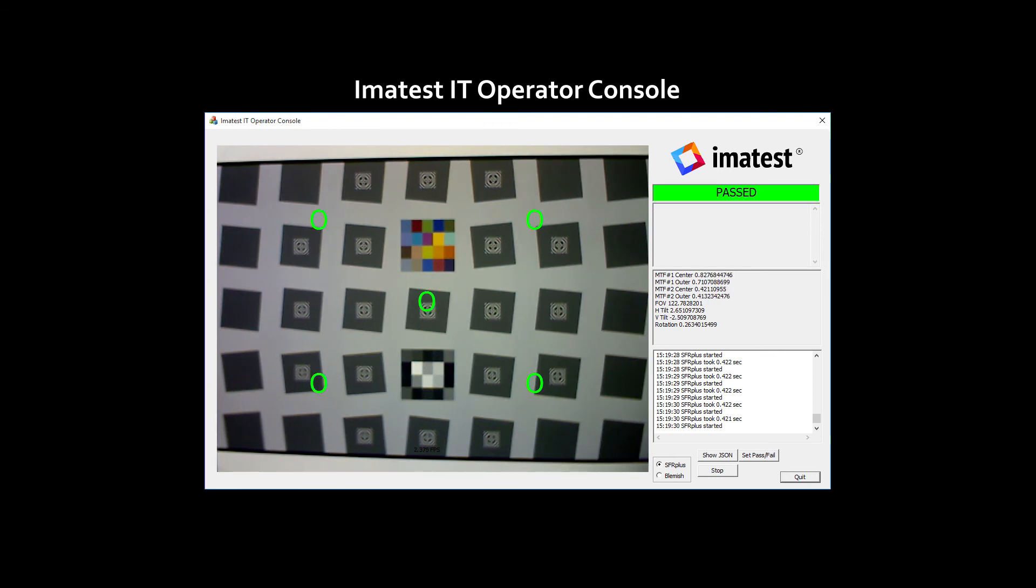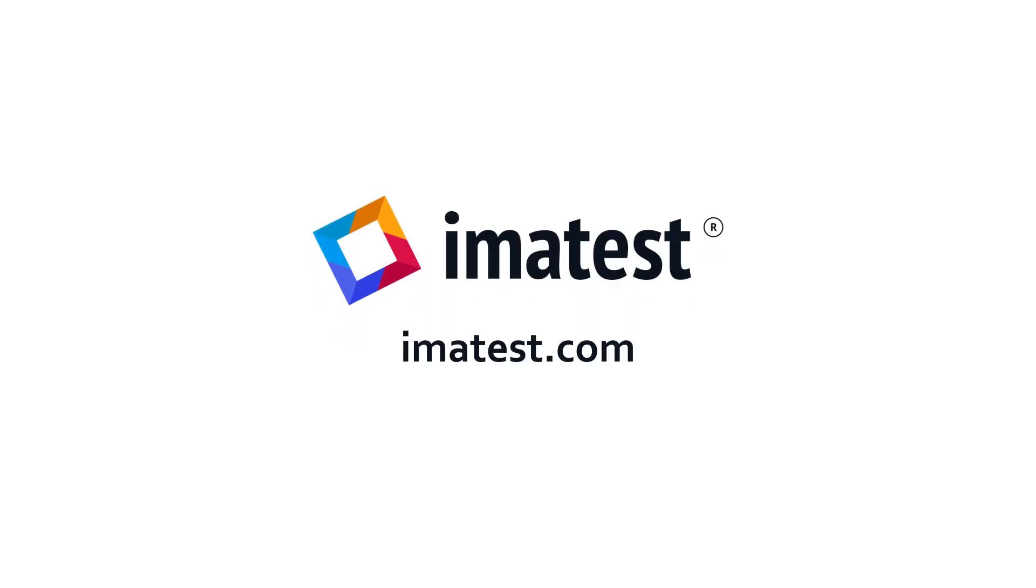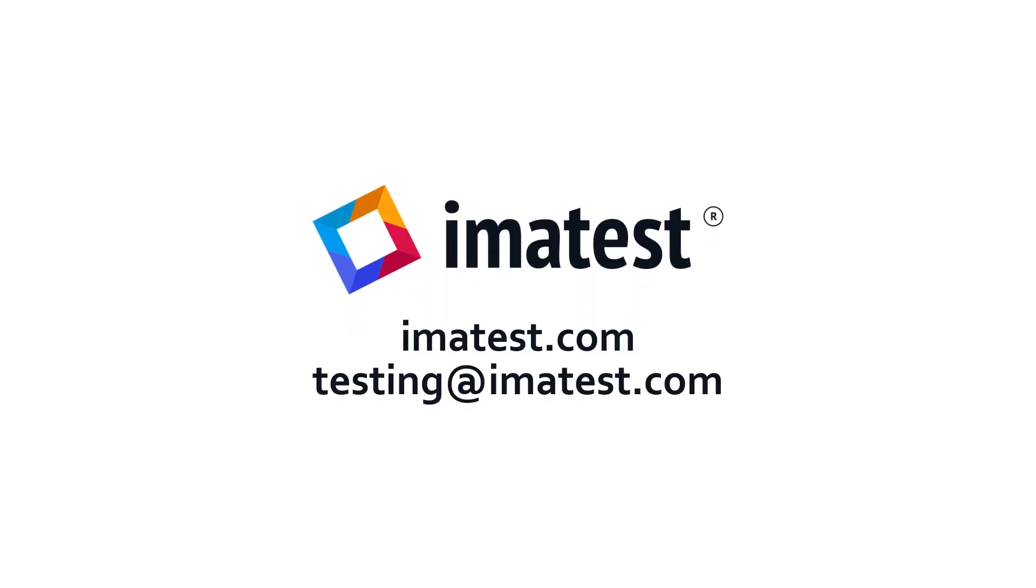For more information about Imitest IT, please visit our website at imatest.com or email testing at imatest.com.